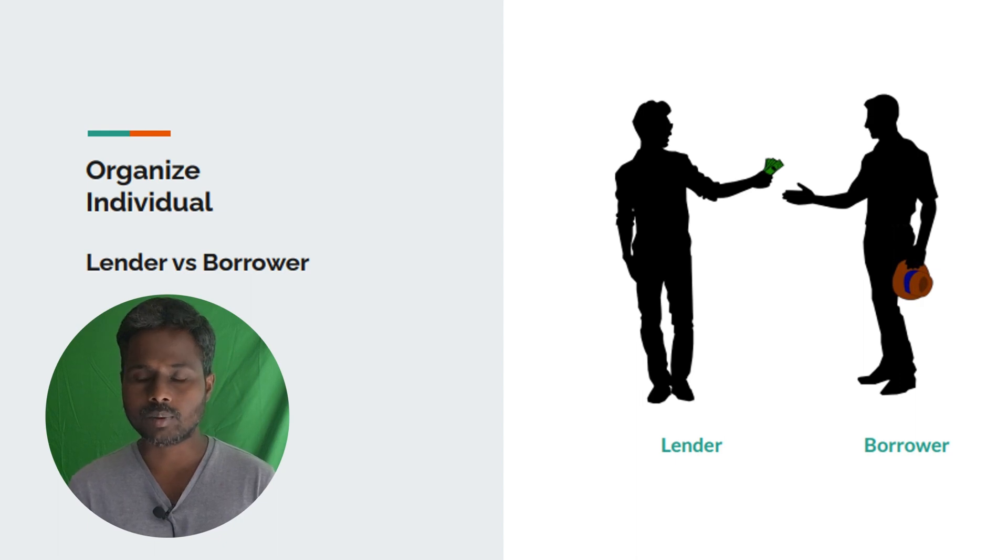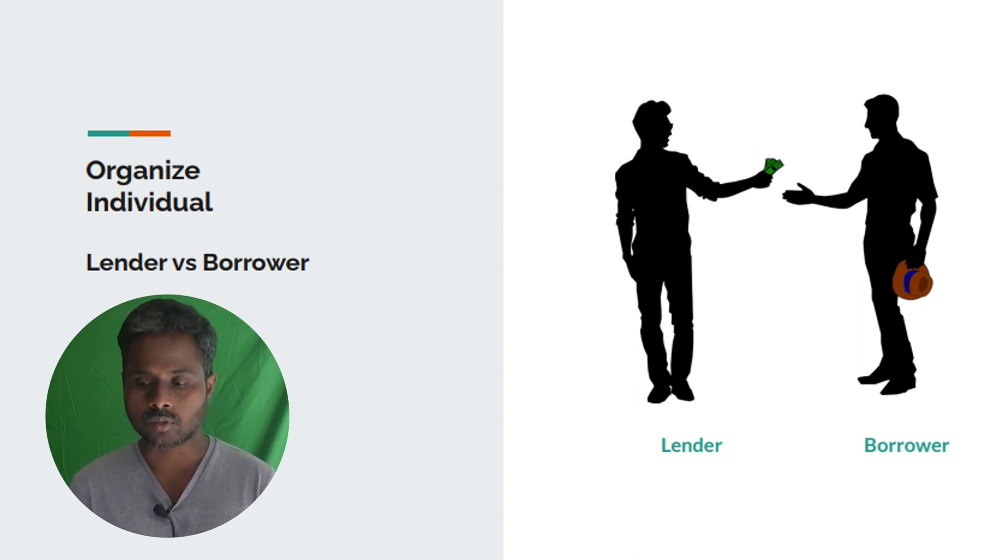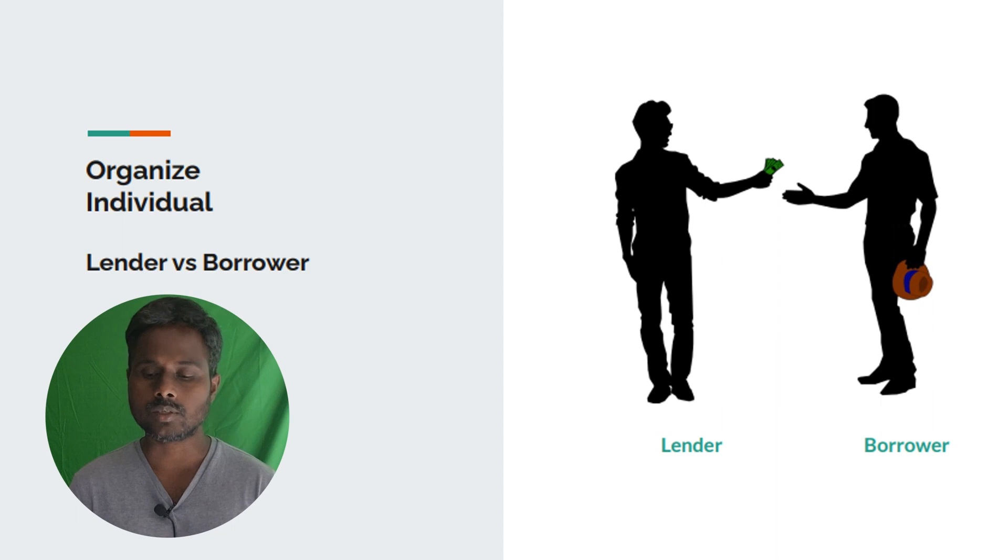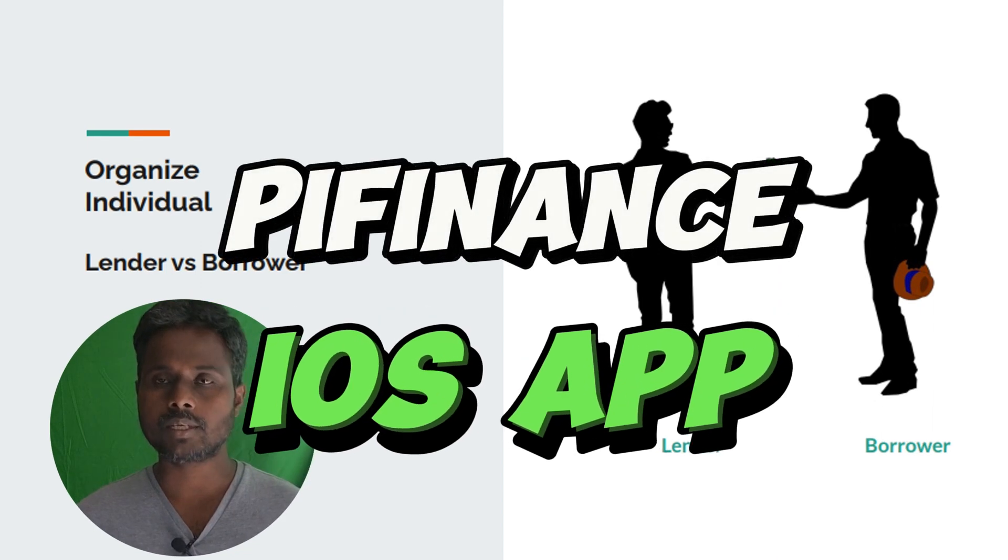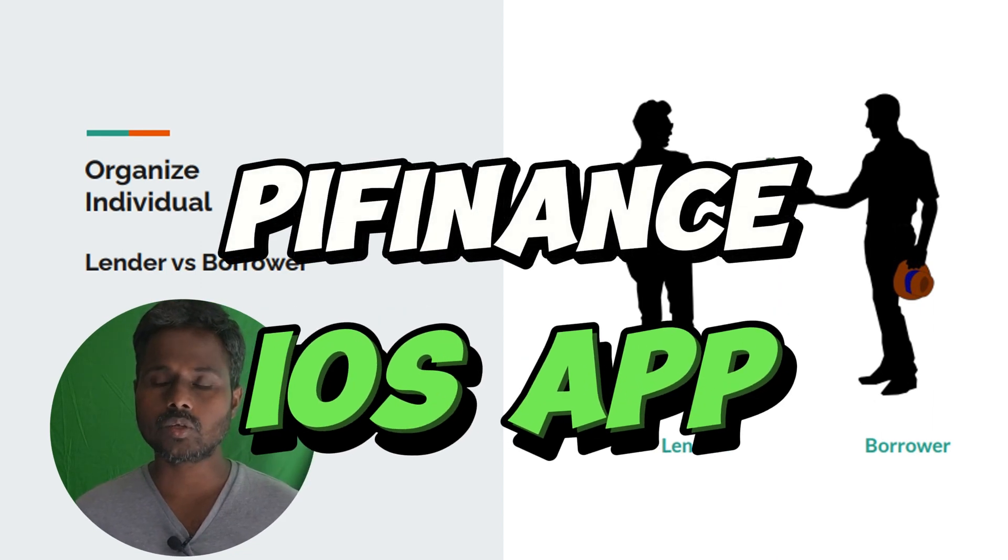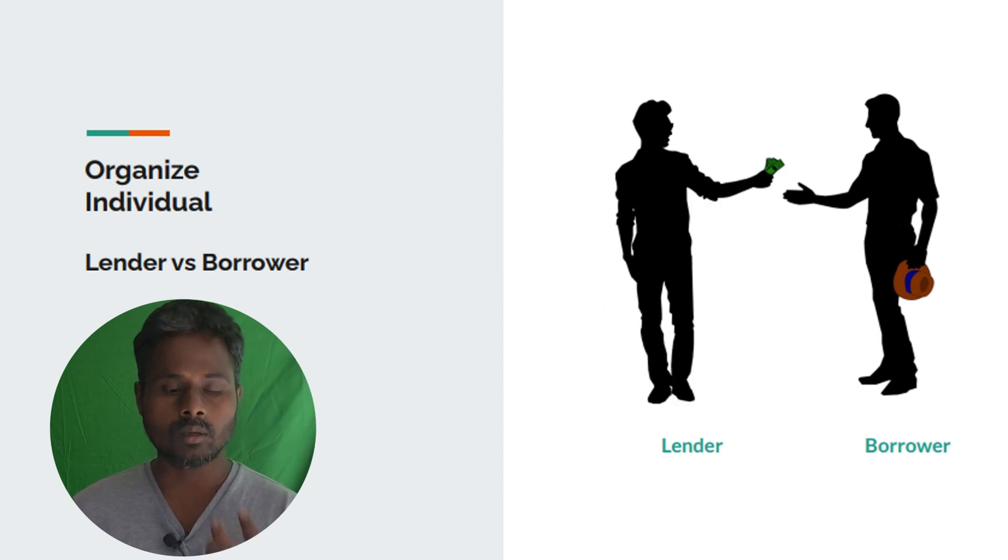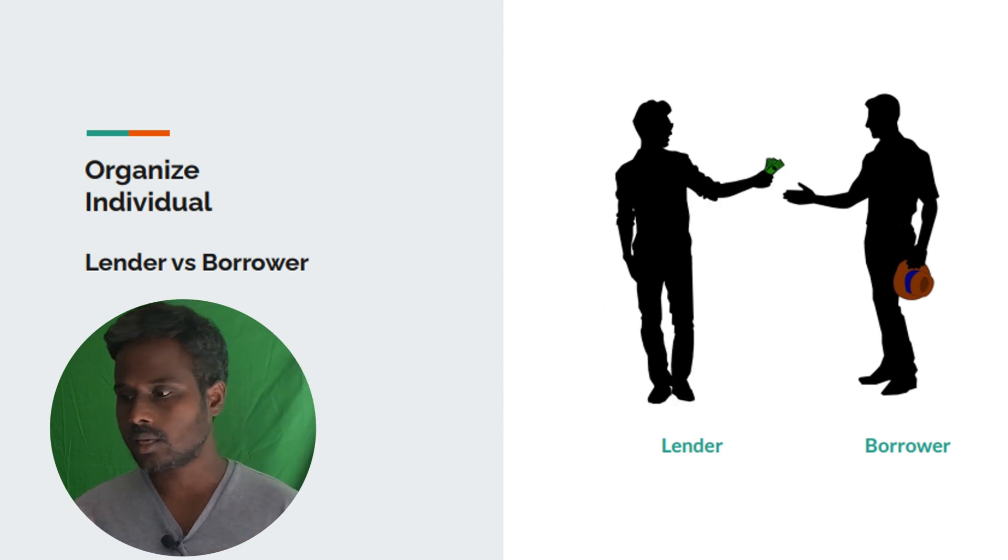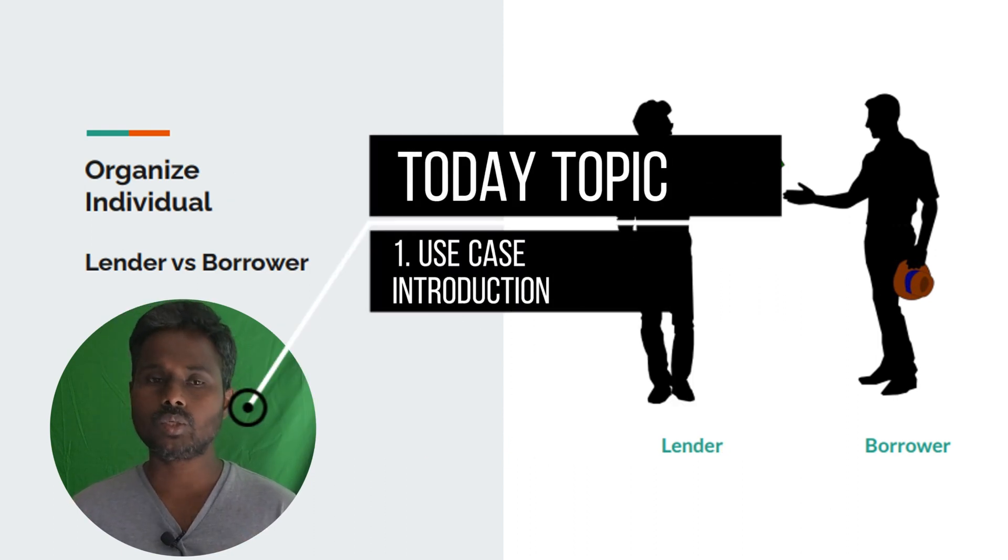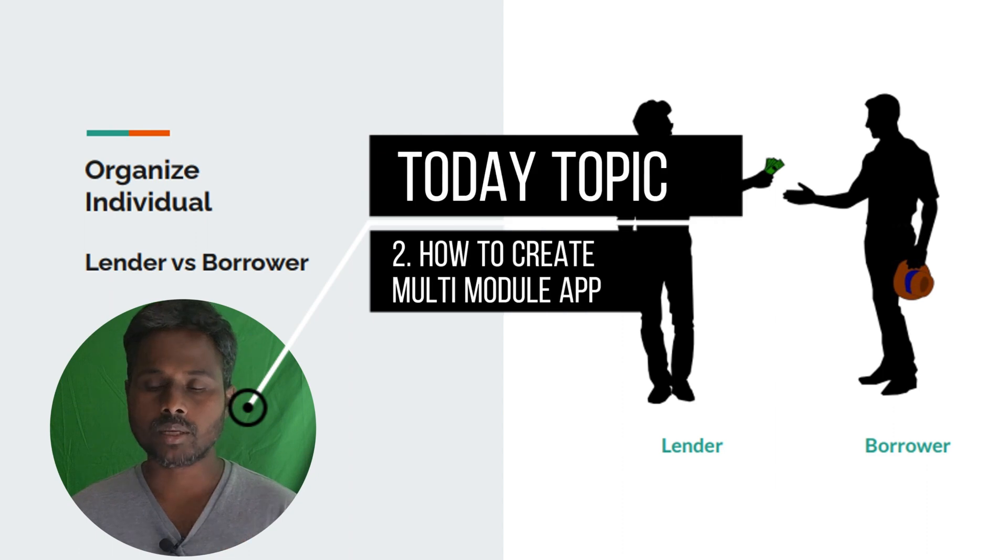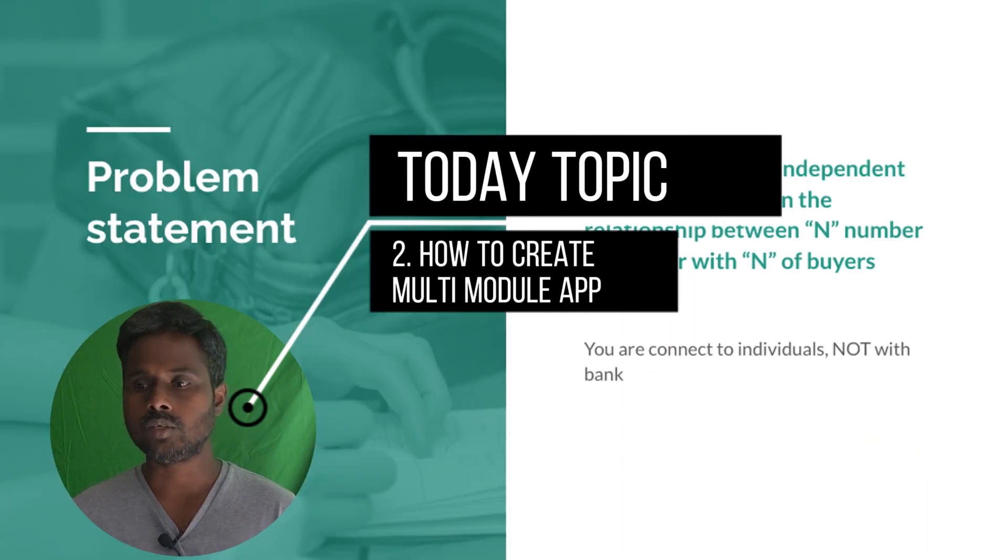Hey, welcome to Pipe Studio. This is Bhubala. In this journey we're going to talk about iOS application development using Swift UI as part of Pi Finance application. What we are trying to solve is connecting borrowers as well as lenders.